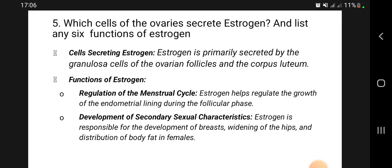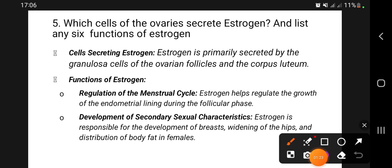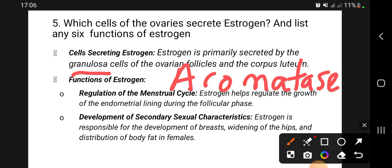Which cells of the ovaries create estrogen? The granulosa cells of the ovarian follicles secrete estrogen. Estrogen is converted from androgen by what we call the aromatase enzymes. Another site of estrogen production is the corpus luteum, which mainly produces progesterone but also produces estrogen.